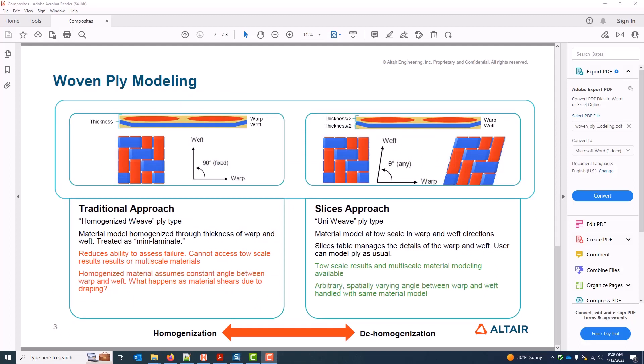HyperMesh supports two woven ply modeling methodologies. The first is a traditional approach where the material properties are homogenized through the thickness of the weave. The drawbacks to this method are: (a) it has a reduced ability to assess failure because of the homogenization through thickness — toe scale results cannot be assessed and you're always getting some homogenized mix of matrix and fiber regardless of direction — and (b) while it's possible, it's not generally recommended to connect a multi-scale material at this traditional scale.